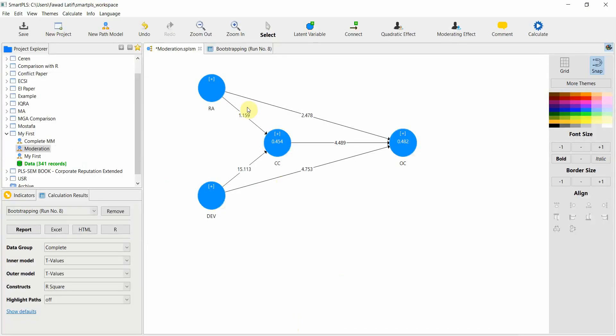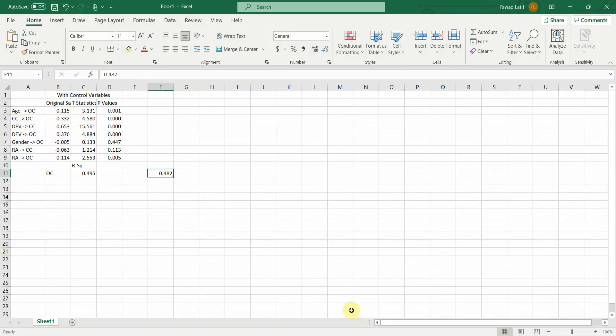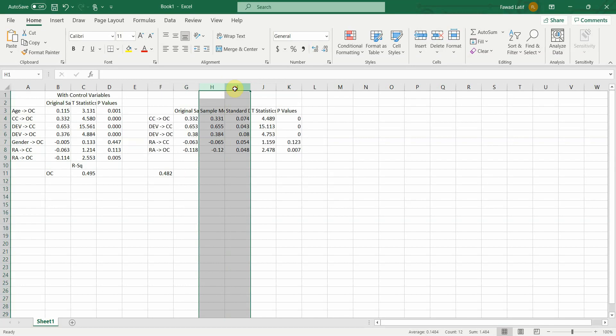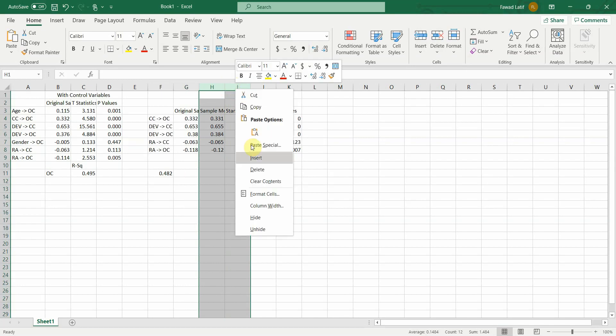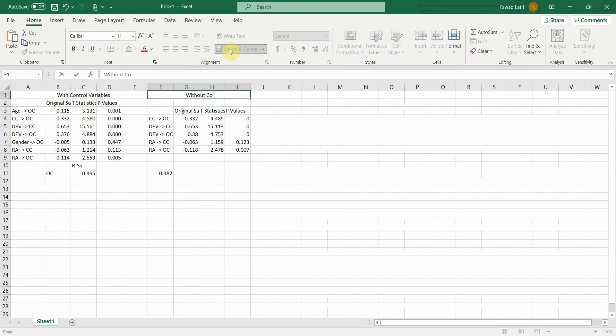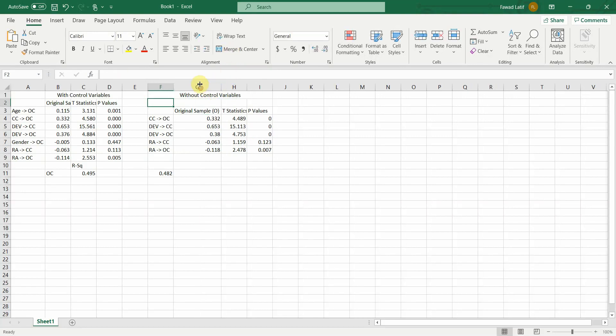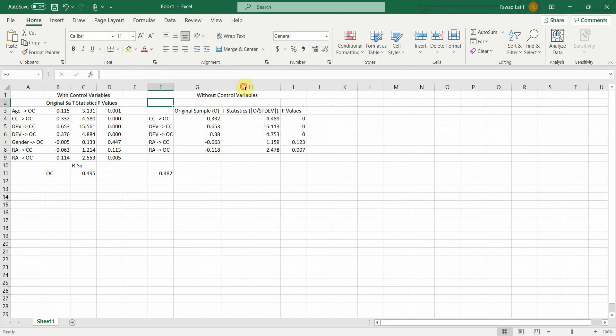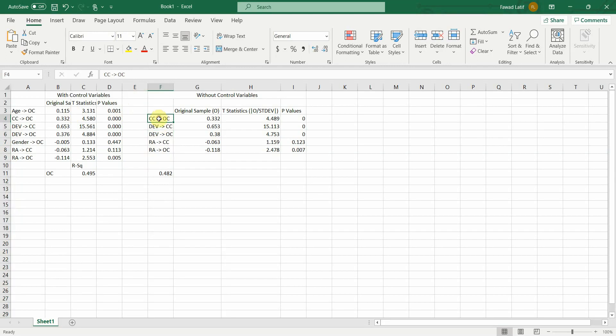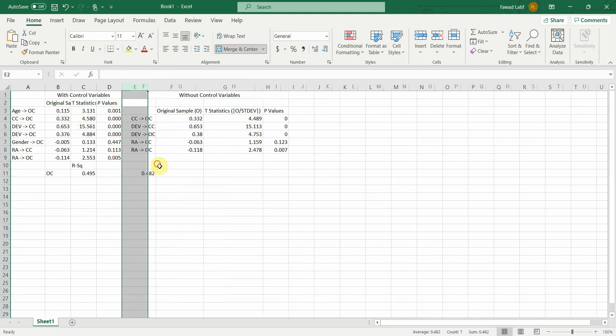Again, moving back, let's go to bootstrapping results to excel format. Let's paste it here. Control V. Do not need these. Delete. Delete. And this is without control variables. We can name it model 2 as well. Do we need these? Well, I guess for now, let's keep it. Delete.